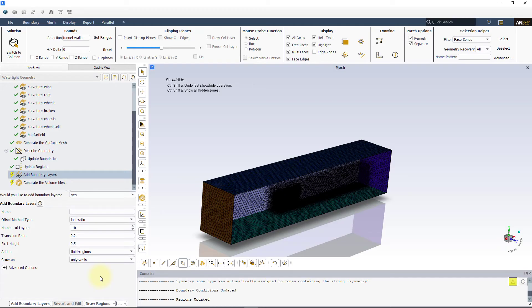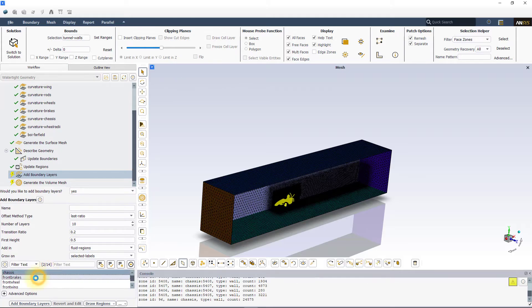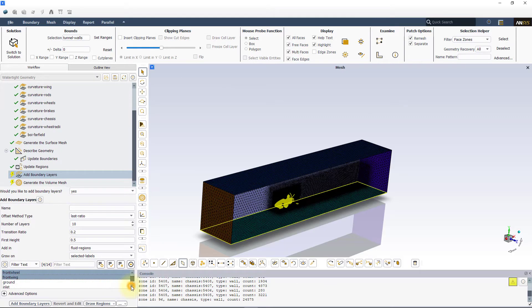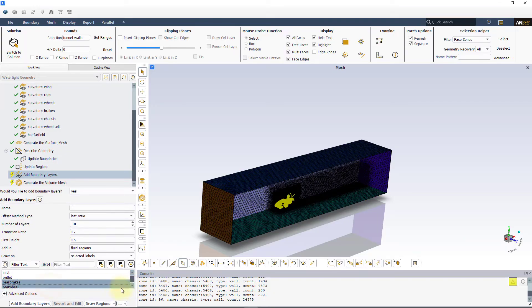Set Grow On to selected labels and select the walls on which you want the prism layers to be created. In this case, we will select all the wall faces except tunnel walls and ground.